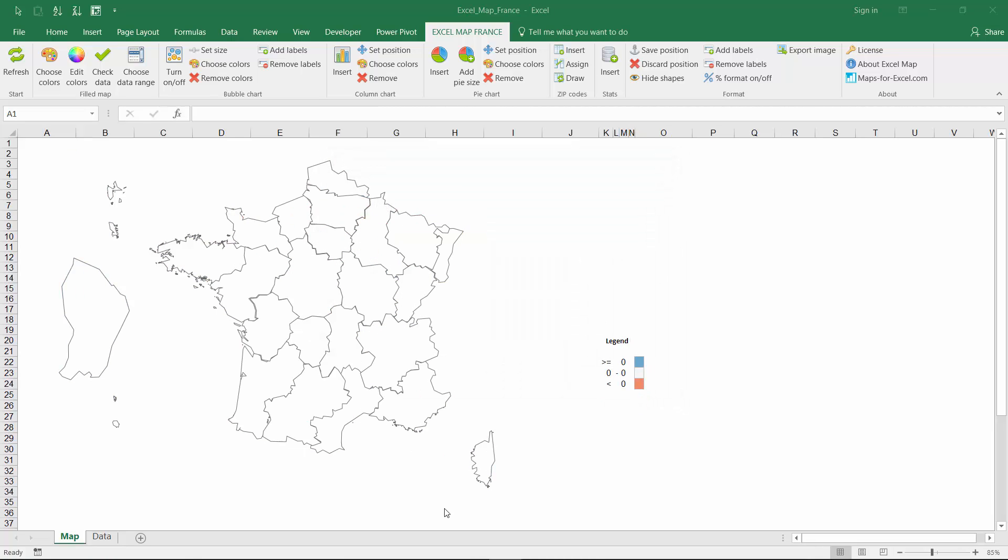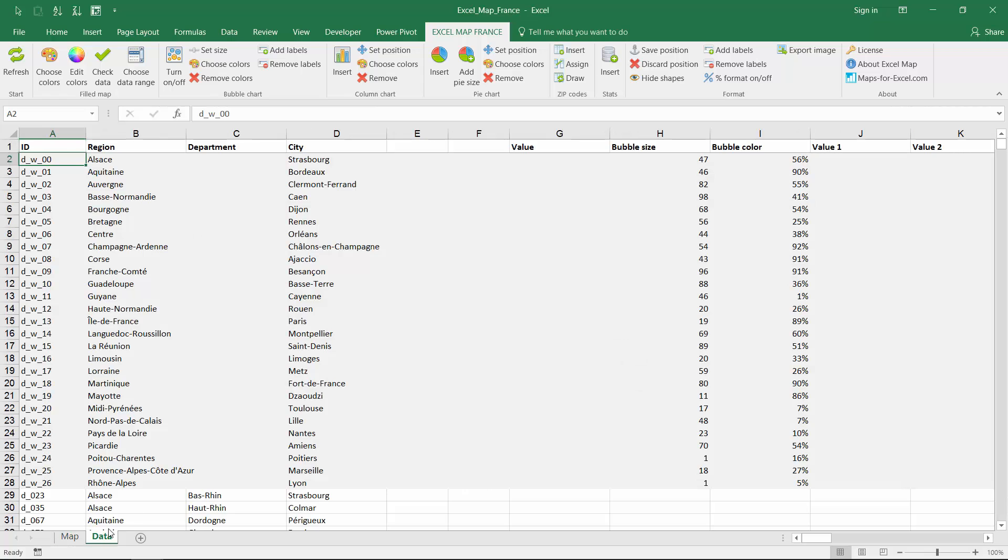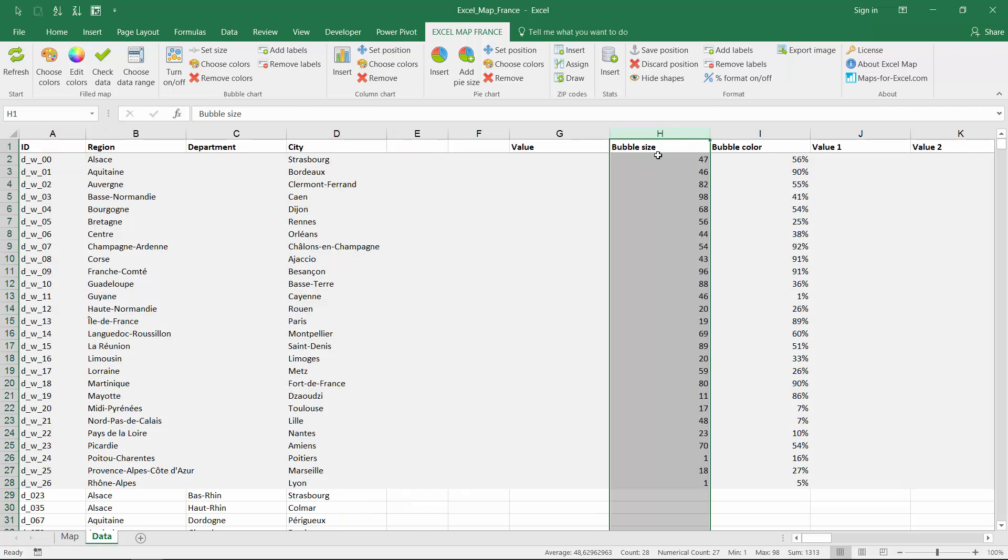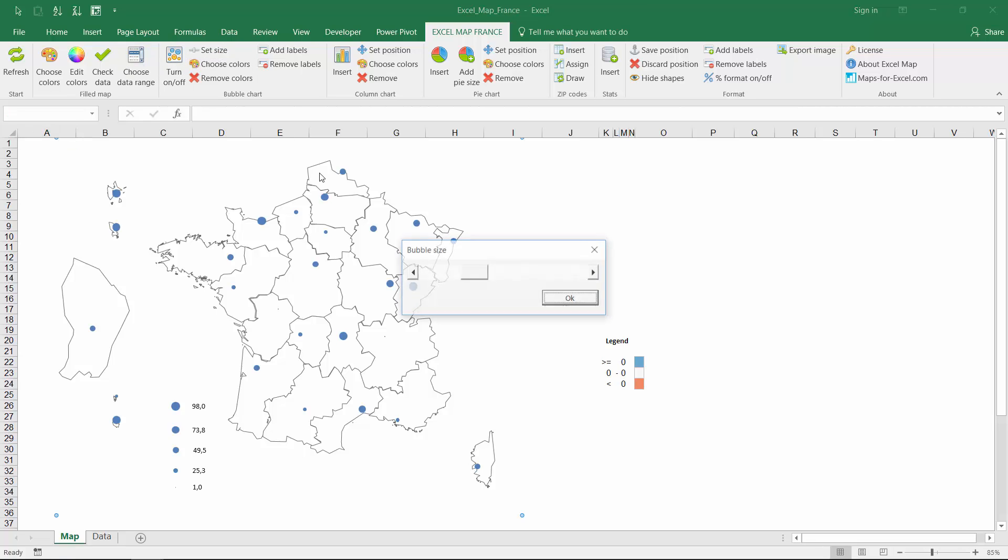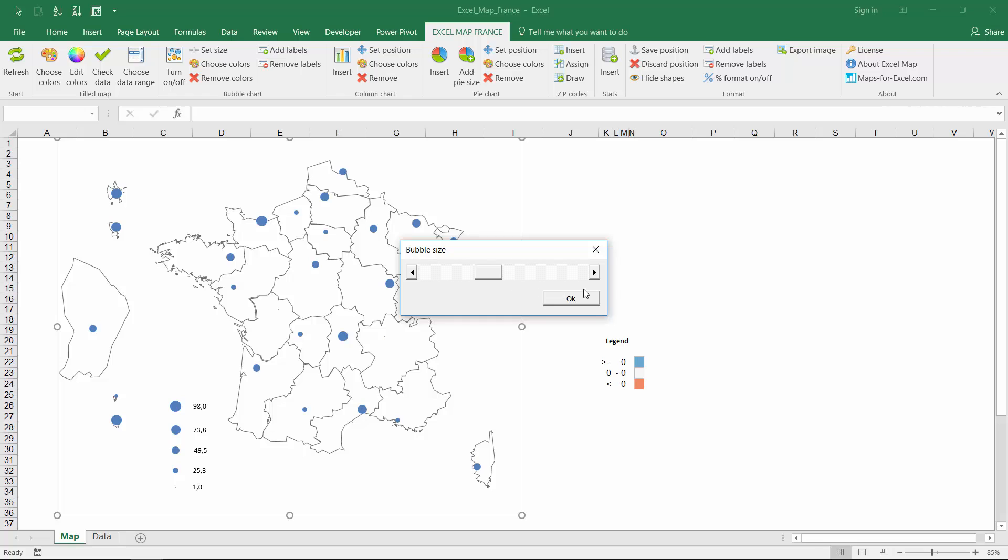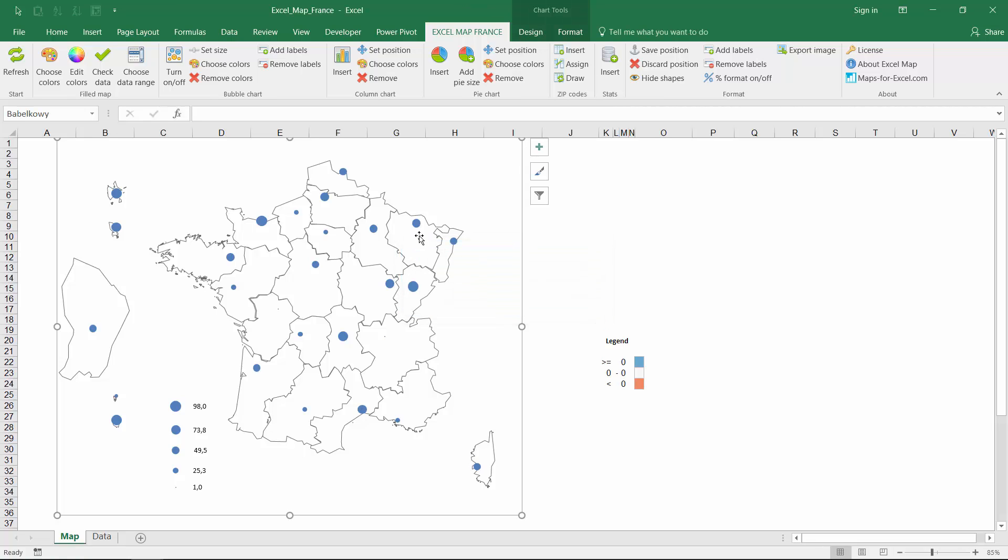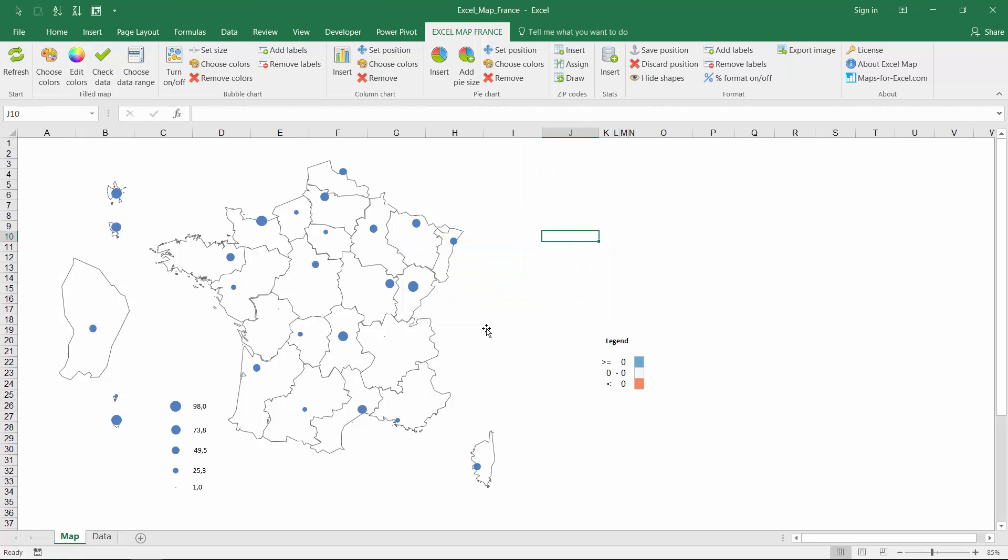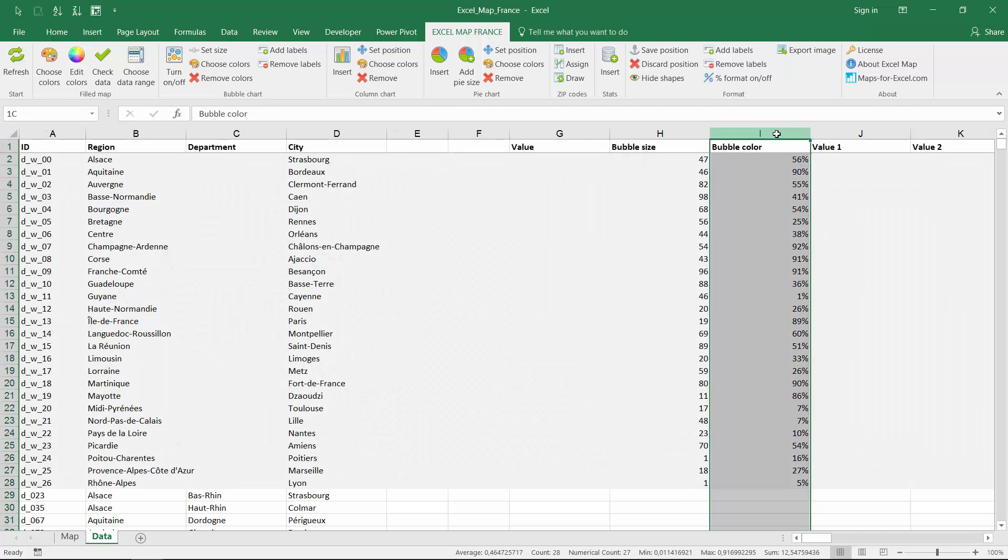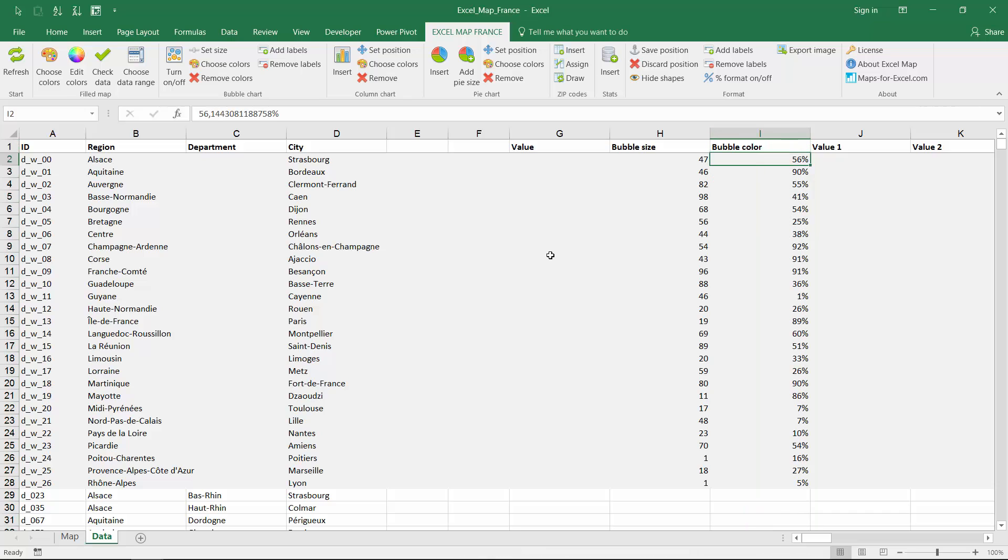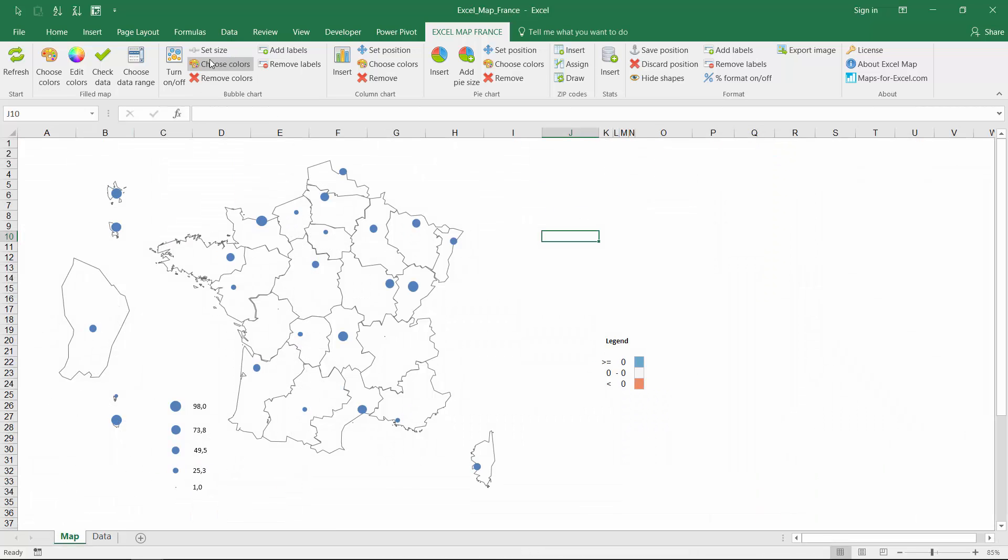The second way to show data on this excel map is a bubble chart. In the data sheet you can find two columns responsible for bubble size and for bubble color. Then turn on the chart and set the desired size of the points. The sheet data contains also a column I, that can be used to determine the color of the bubble. This function works the same as filled maps coloring.